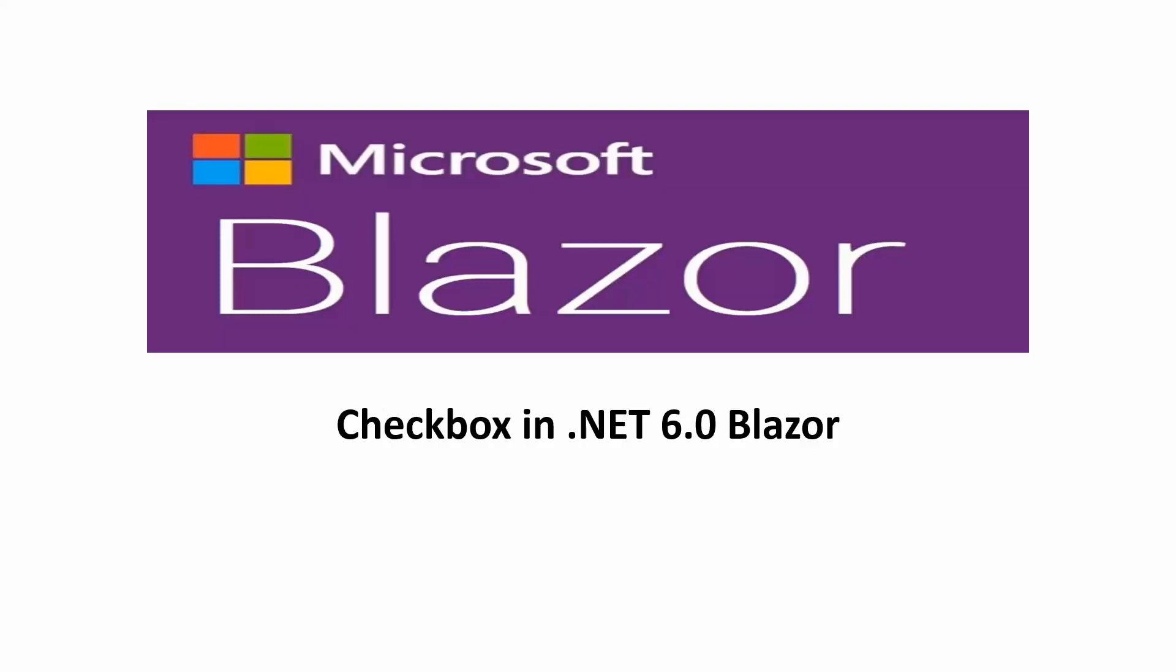Dear viewers, thank you for watching another video of my Blazor playlist. This video I'll be discussing how to use checkbox in Blazor application.